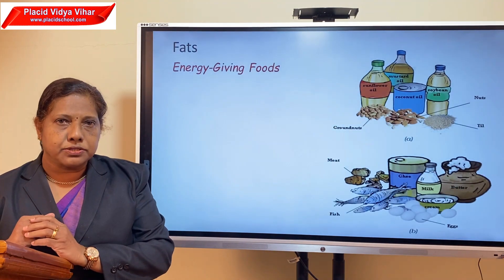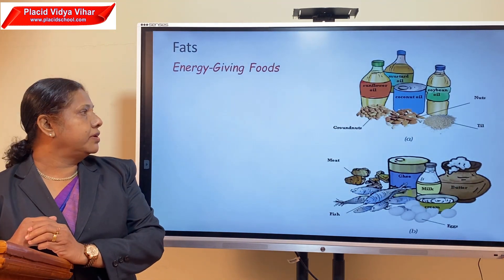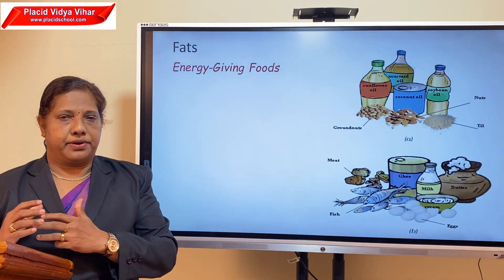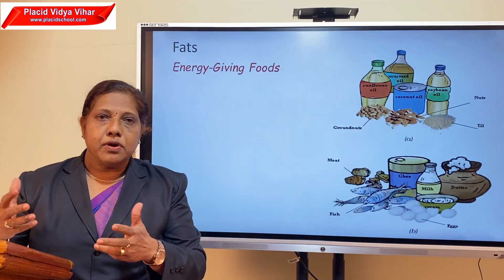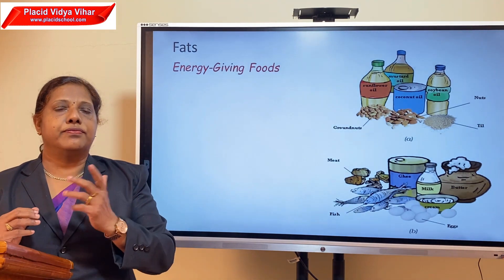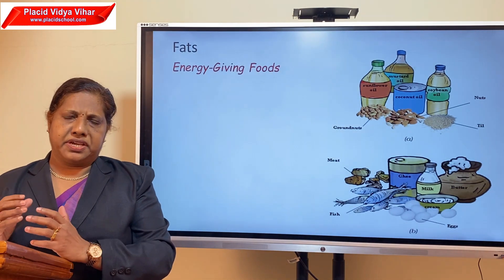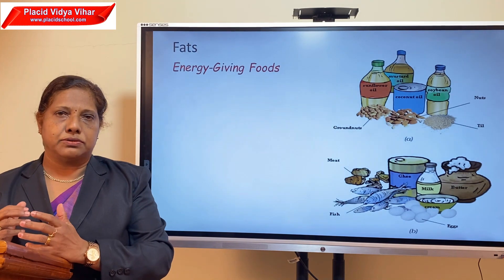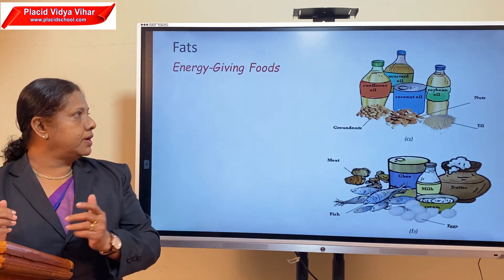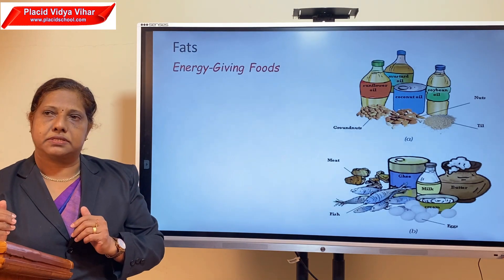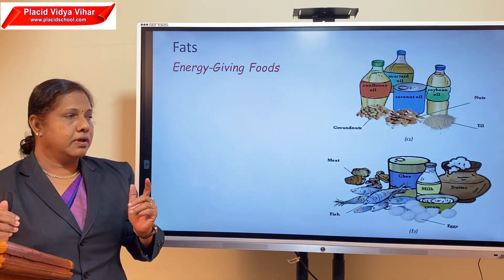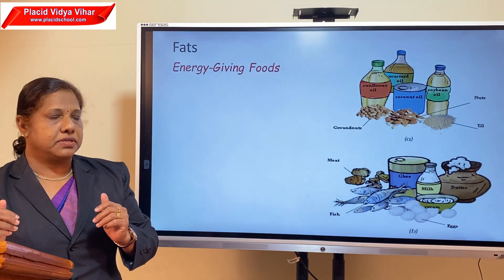Next is fat. Fat is also an energy-giving food. When we compare fats and carbohydrates, fats give much more energy than the same amount of carbohydrates. But taking too much fatty food is not good for health. We get fats from plants as well as animals.